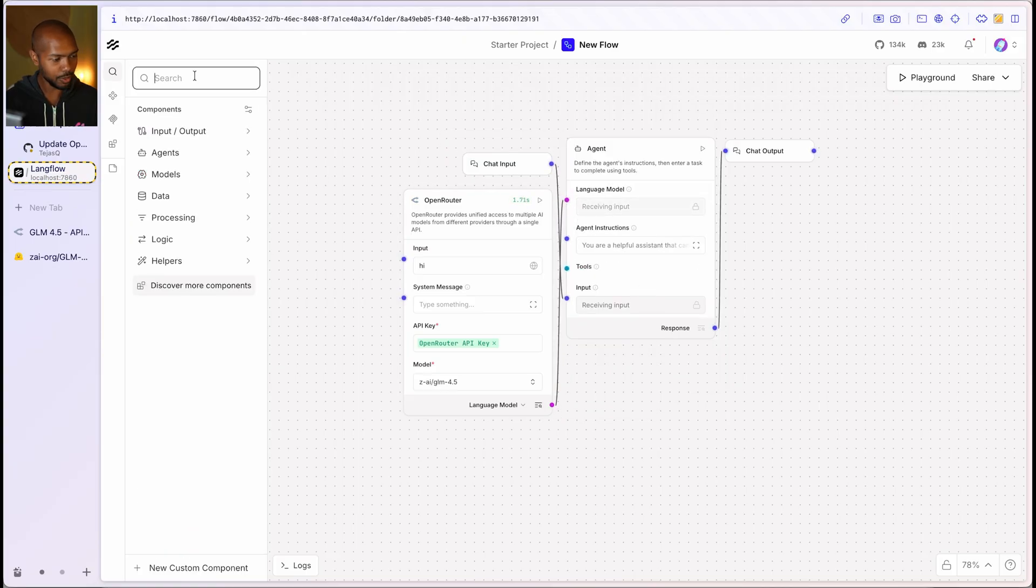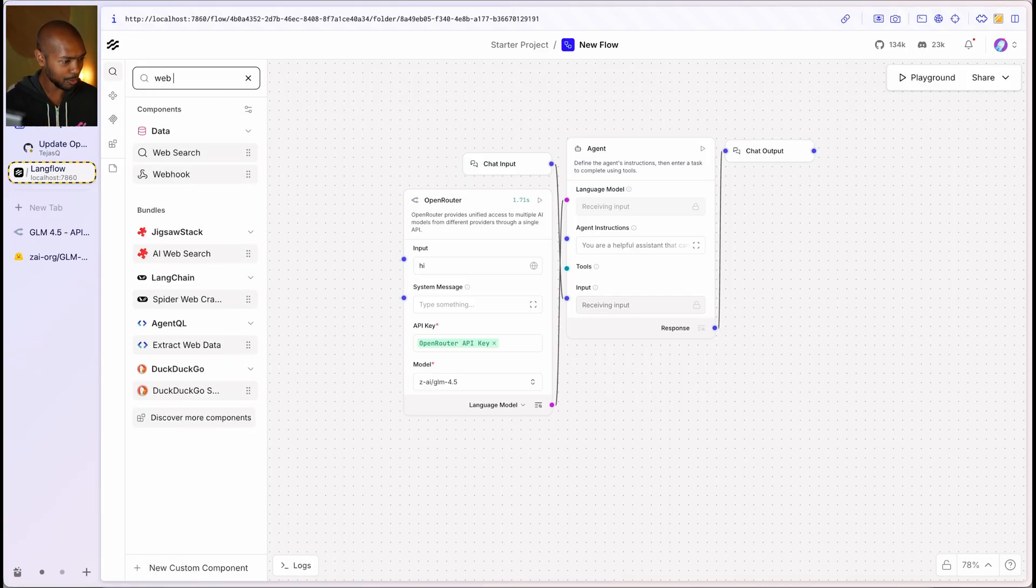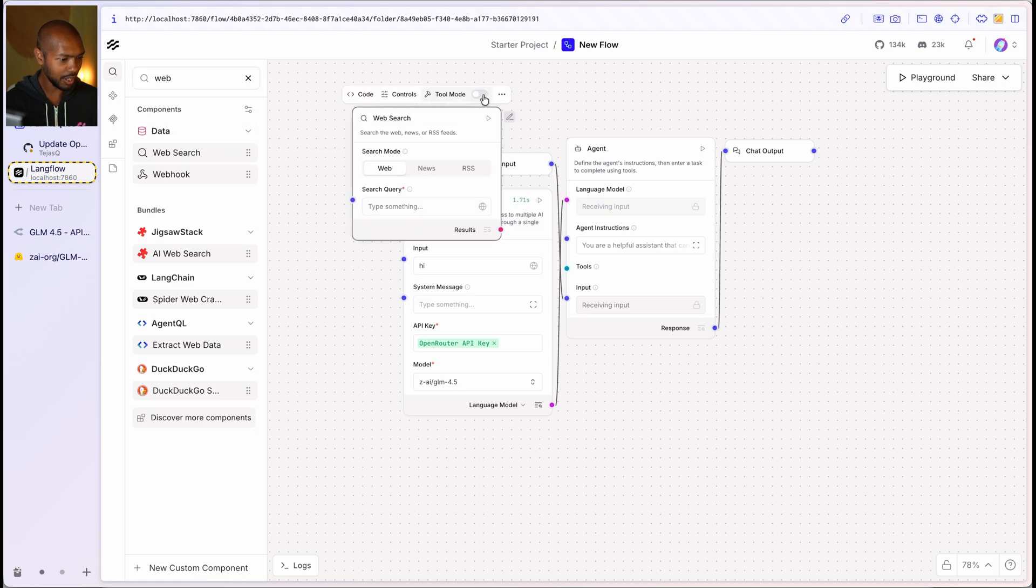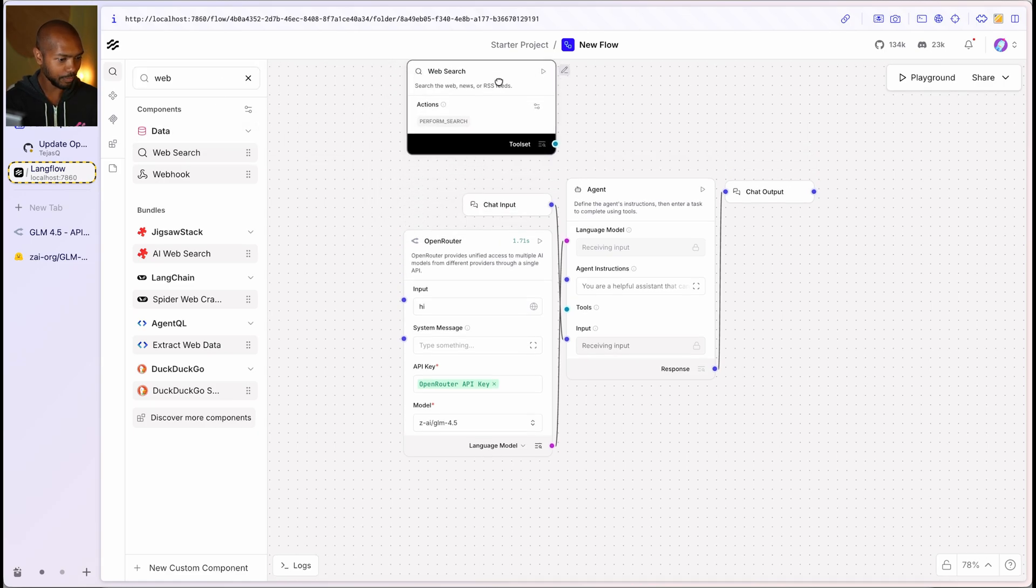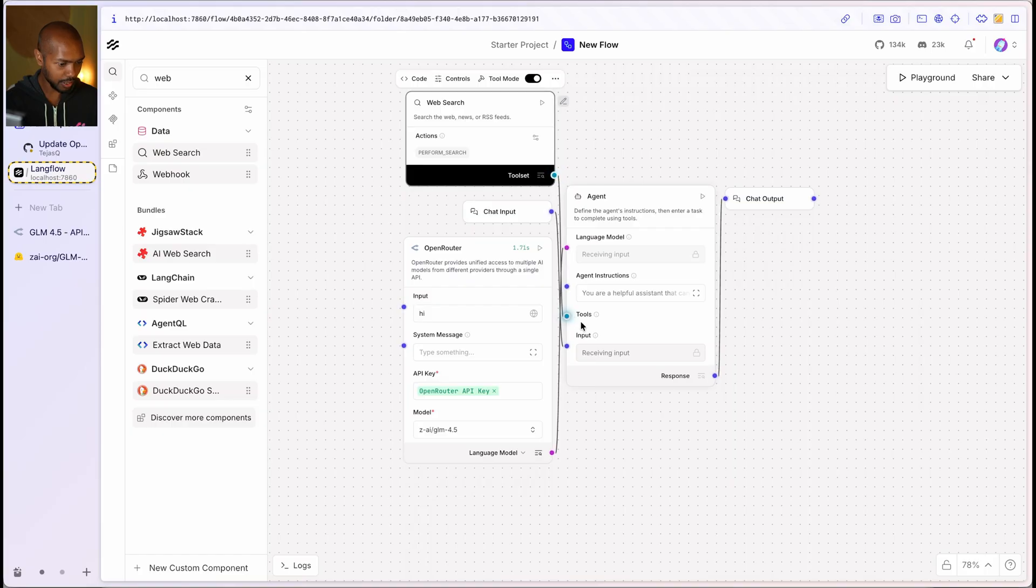The last thing we need is a tool. What tool should we use? I don't know, web search, just to demonstrate, you know, how good is this actually at calling tools? So we'll do web search right here, turn on tool mode. And we'll just give the agent the tool.